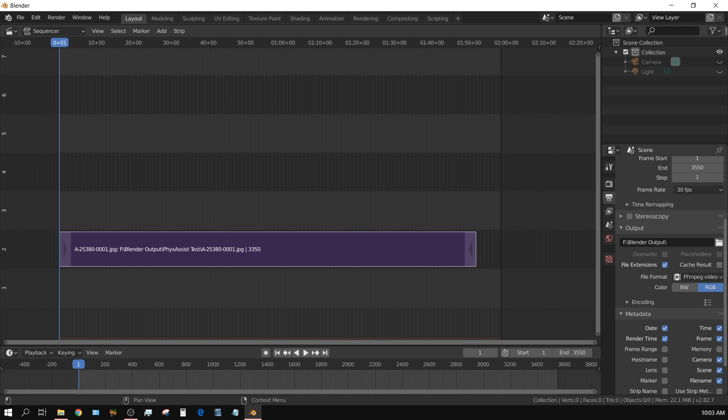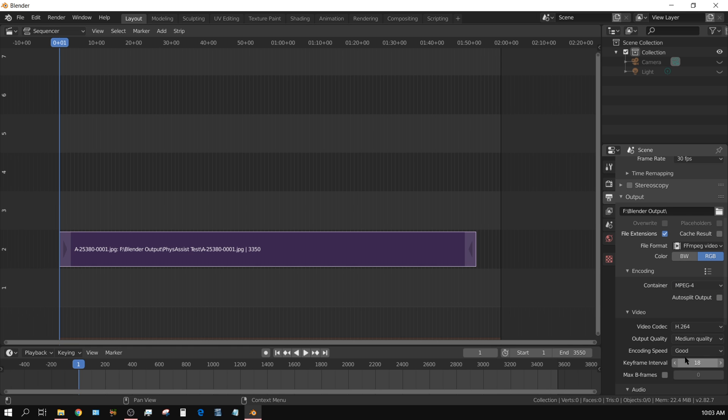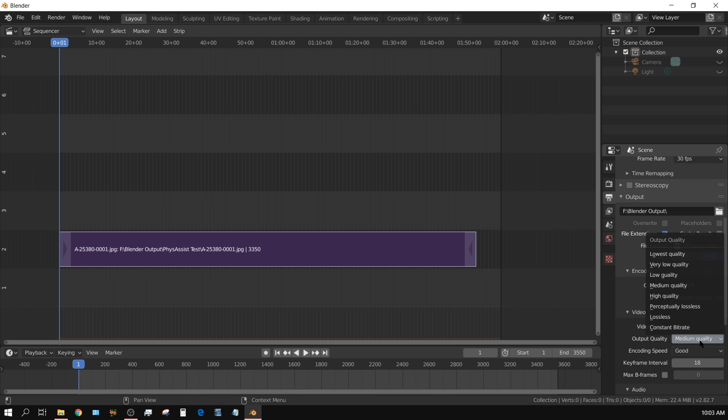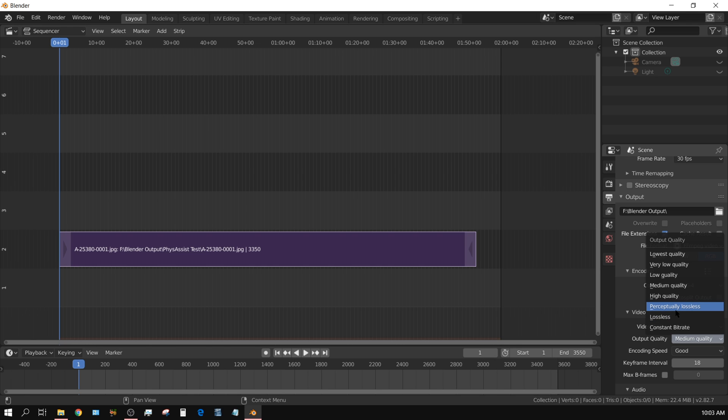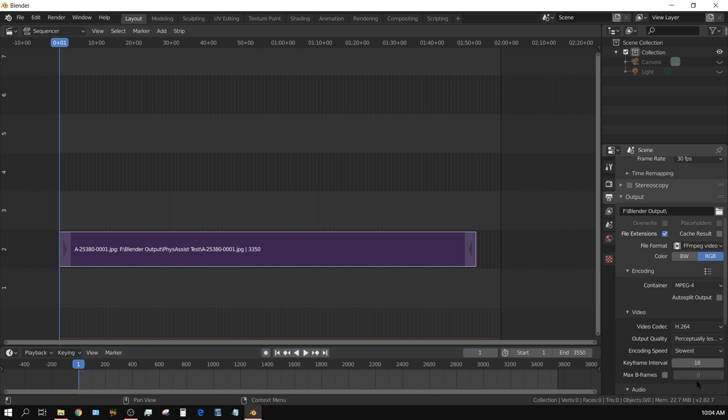Forget medium quality, always go for either perceptually lossless or lossless. Lossless is going to be a huge file, but perceptually lossless is going to look almost identical in almost every way unless you're right up close to the monitor, and it's going to take up a whole lot less space. So I generally use perceptually lossless. And then the encoder speed, I usually put on the slowest.